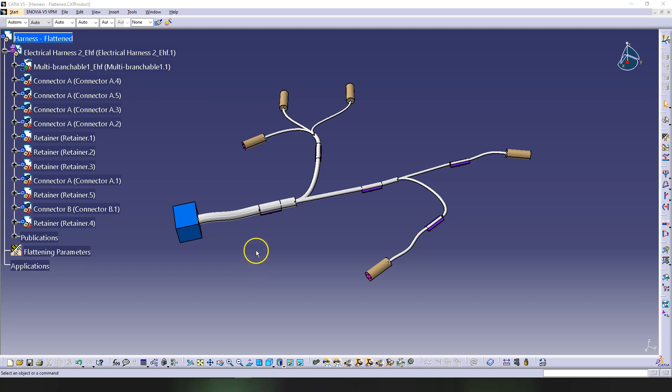Hello everyone, this is Alex Design Man and this is part 2 from the video series about electrical harness flattening. So let's go straight into it.